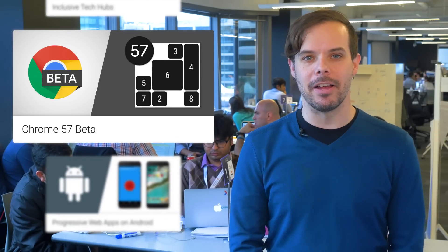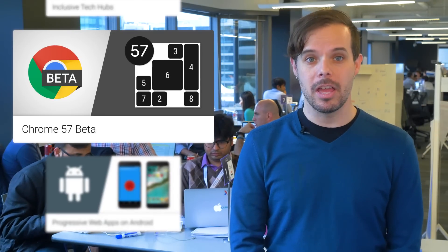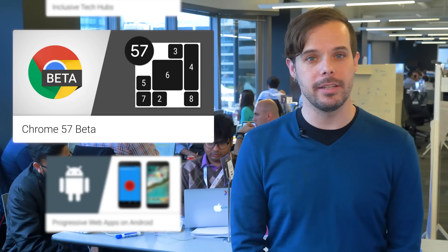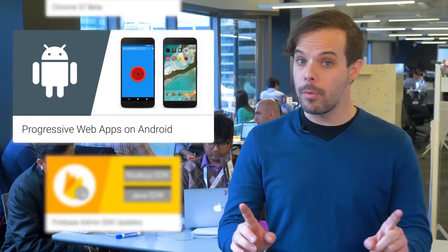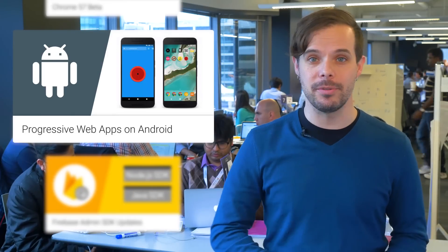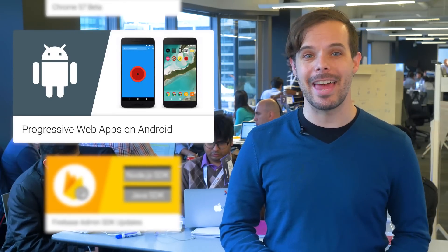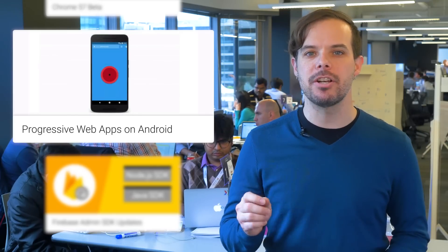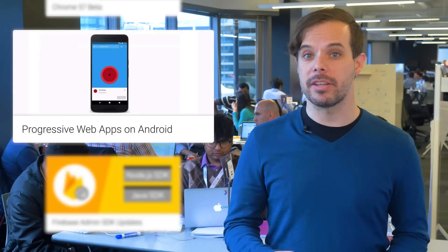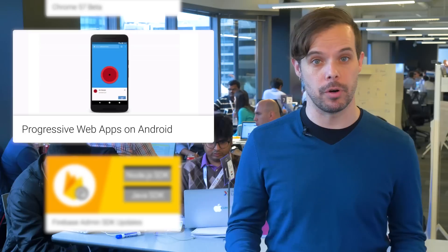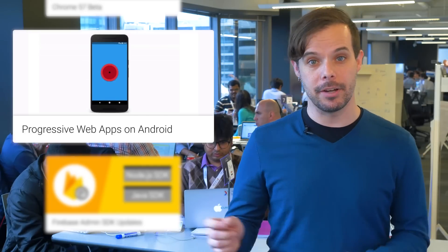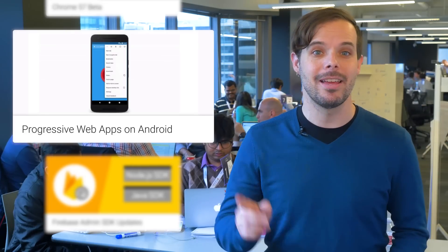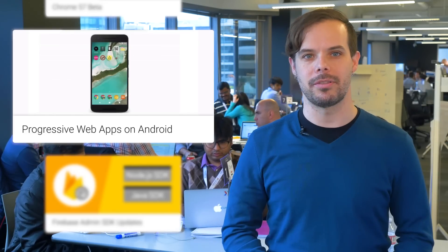Chrome 57 beta is now available with CSS grid layout, improved add to home screen, media session API, and more. All the details are on the post. For you progressive web app enthusiasts, over the next few weeks that add to home experience in Chrome beta will integrate into Android in a much deeper way than before. Progressive web apps will now appear in the app drawer section of the launcher and in Android settings. It will be able to receive incoming intents from other apps and more. Details and screenshots are on the post.